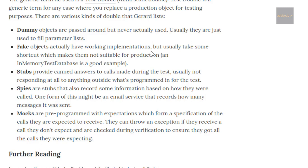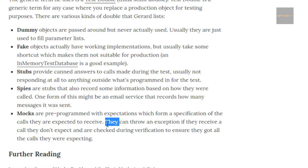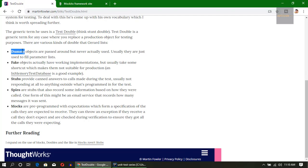Stubs hold a canned set of answers and can provide them for specific scenarios where we pass the correct input. There's another thing called spies — spies are something we use when we need to spy on something: what methods get called, what parameters they were called with. Next is mocks, which is what we're going to cover in this tutorial. Mocks are pre-programmed with expectations which form a specification of the calls they are expected to receive.